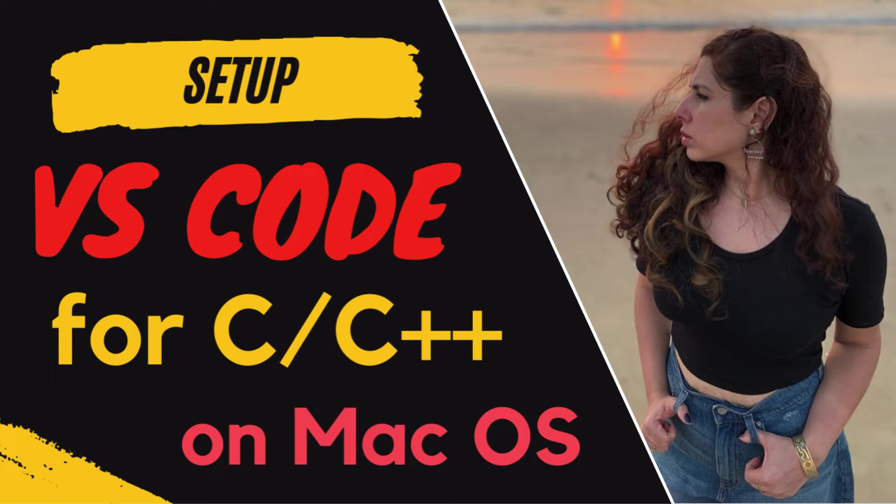Hello everyone. In this video, we will discuss how to set up VS Code for C++ on Mac.